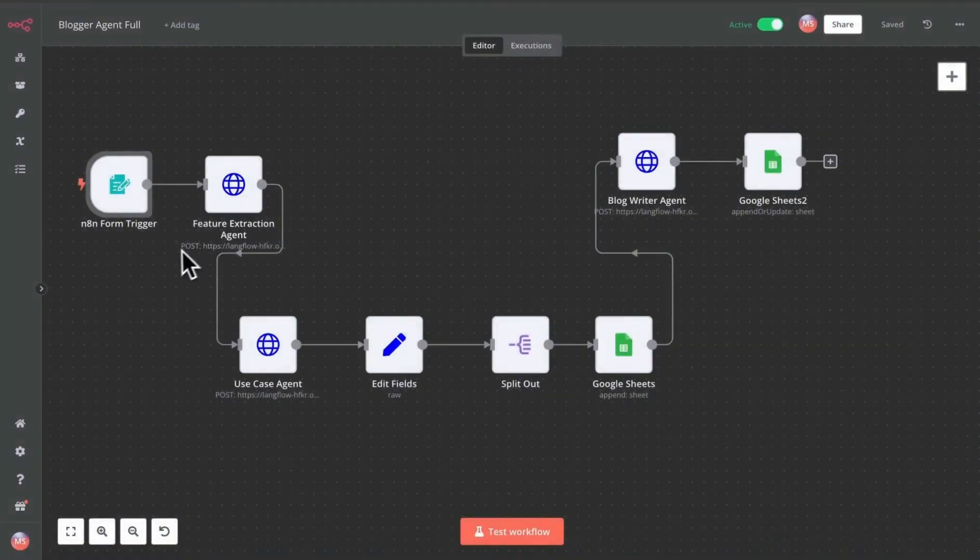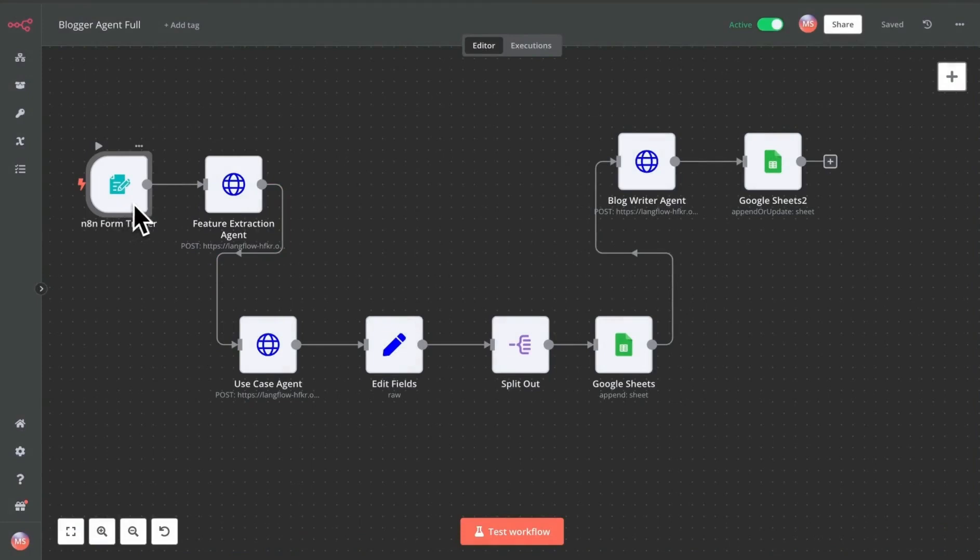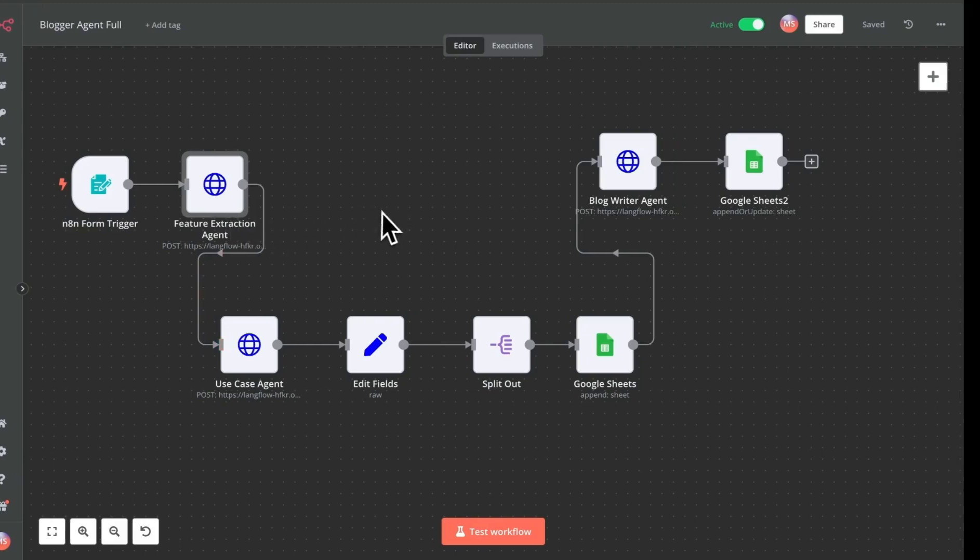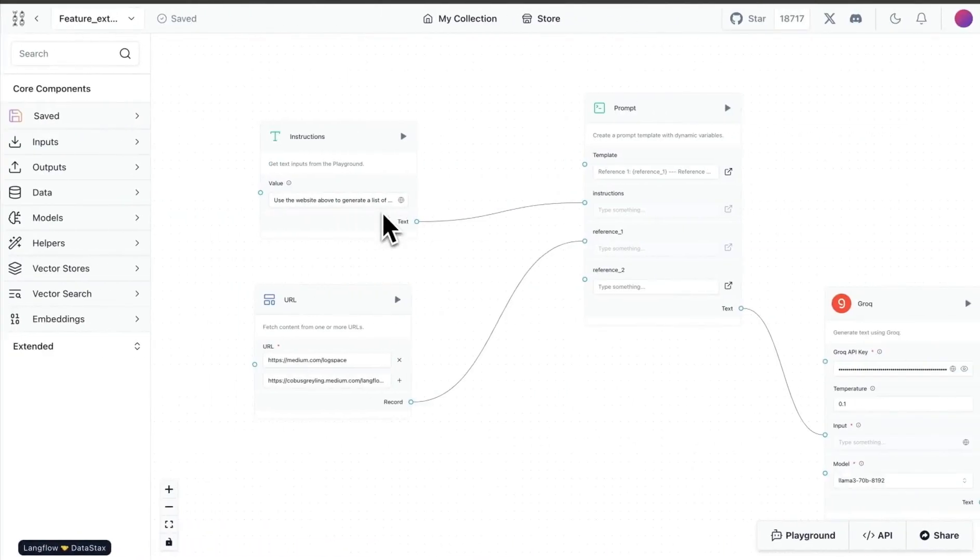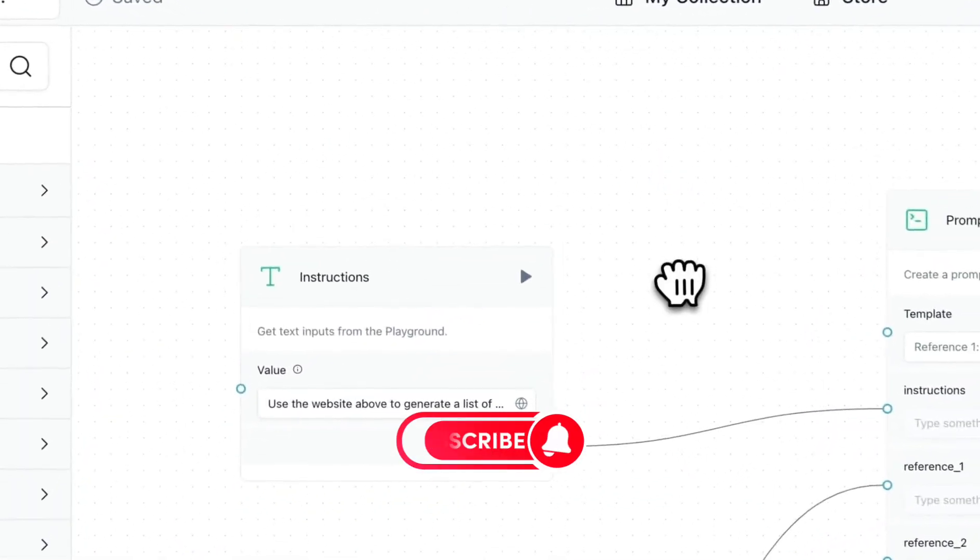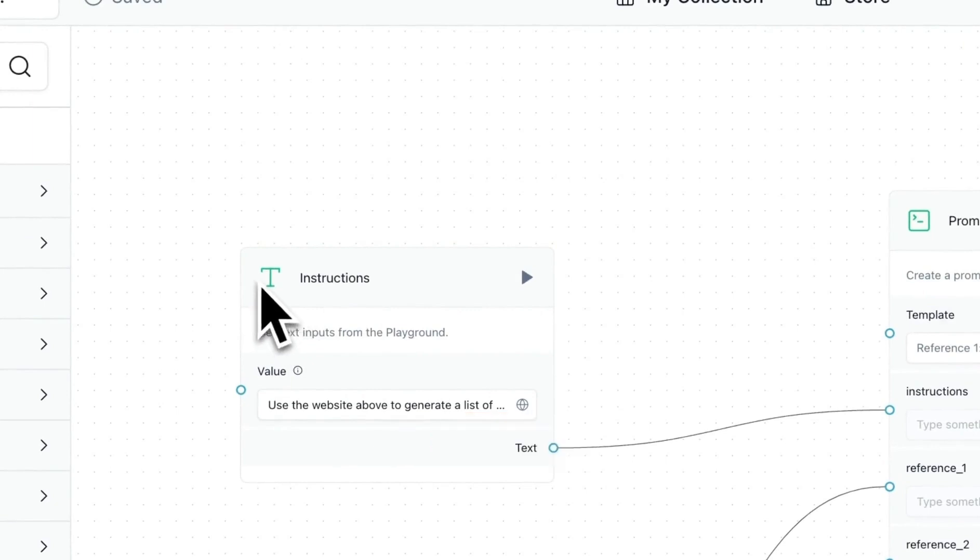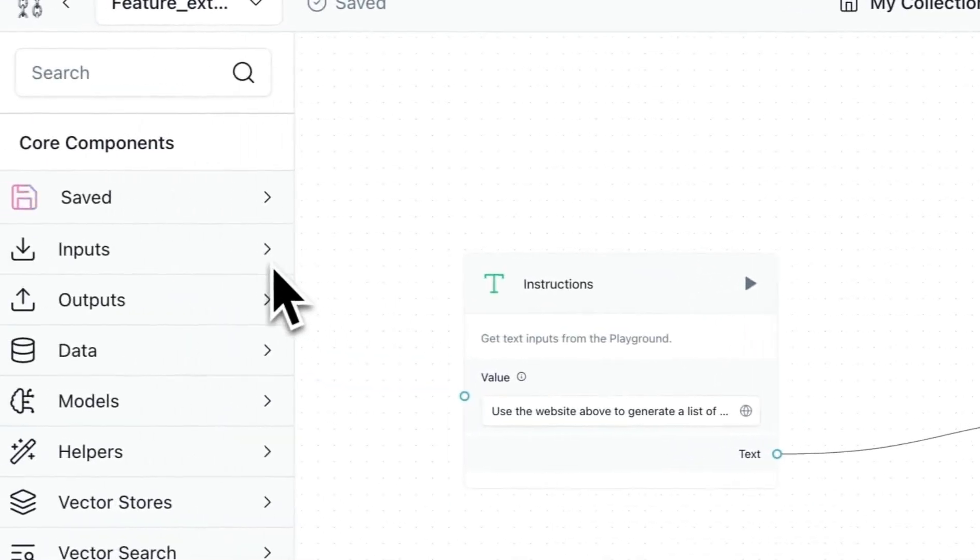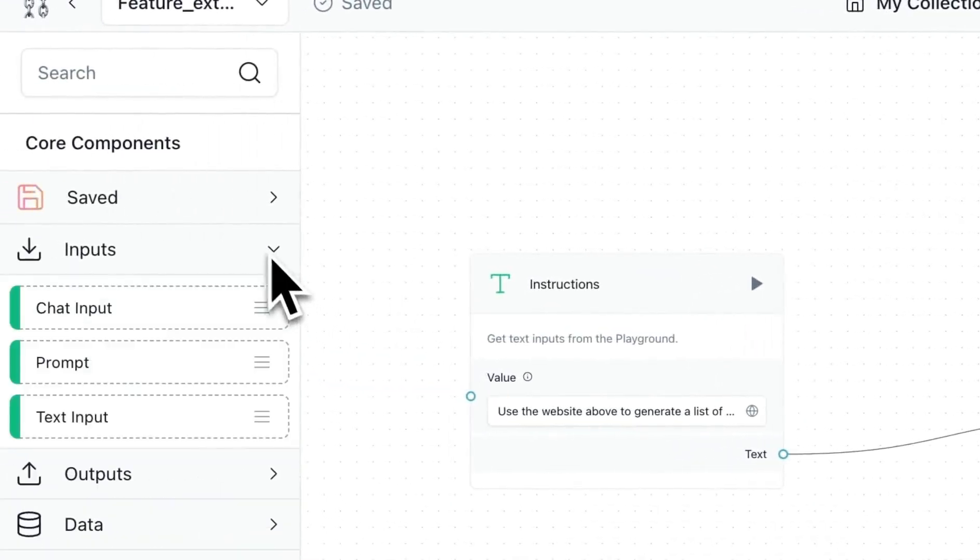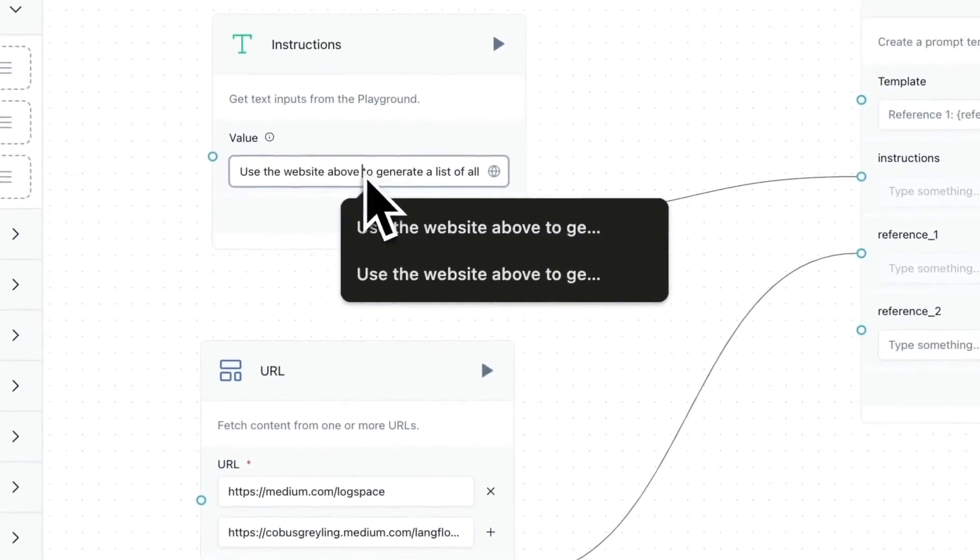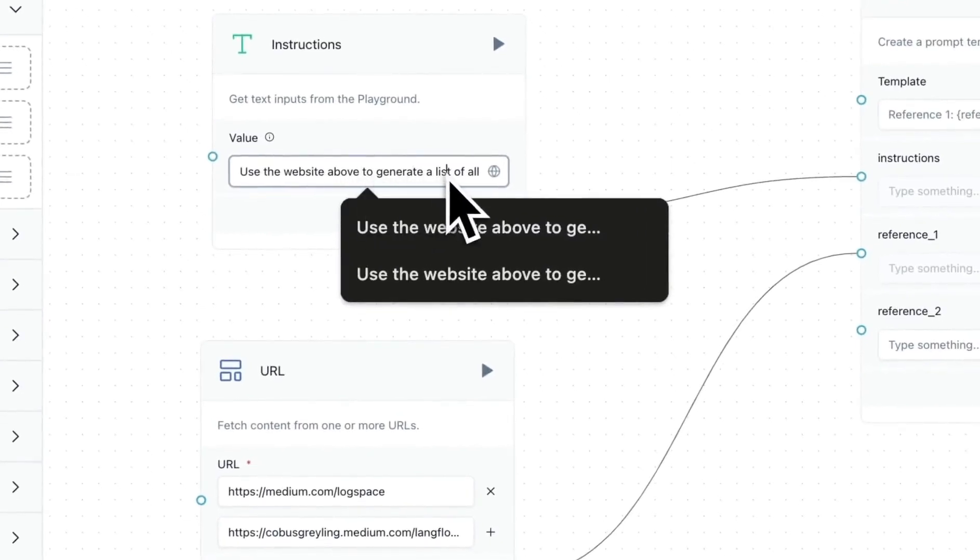The setup right now is that the form sends some information over. We have the blog URLs that go to this feature extraction agent, and this feature extraction agent is something I set up in Langflow. It's pretty simple. I just took one of these text blocks that's available, so you can search for the text input.